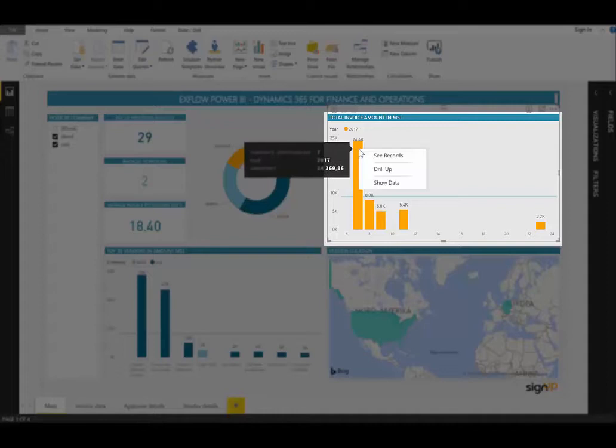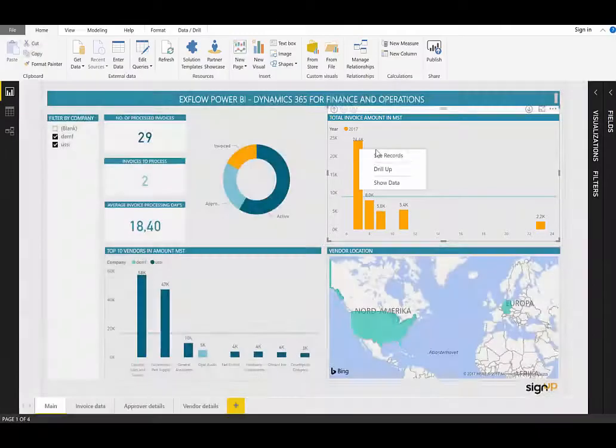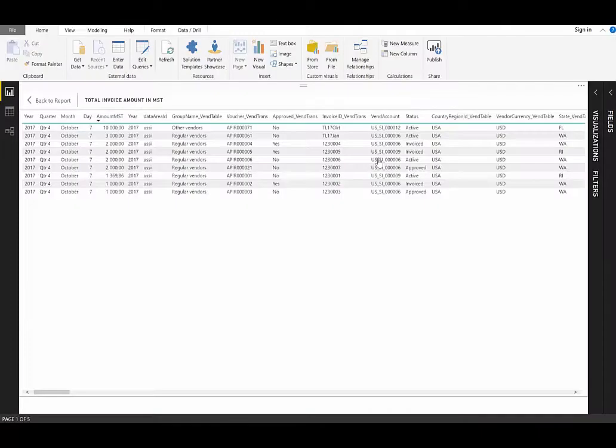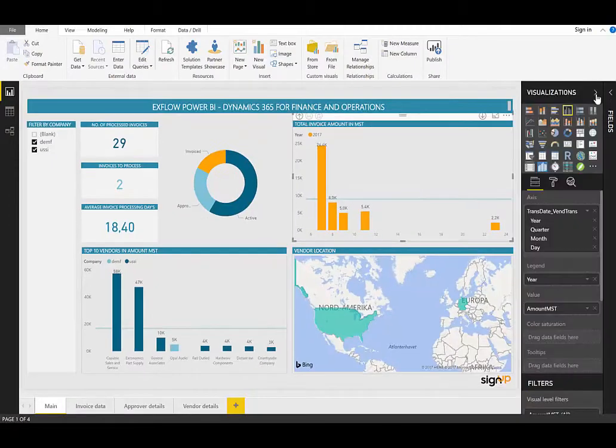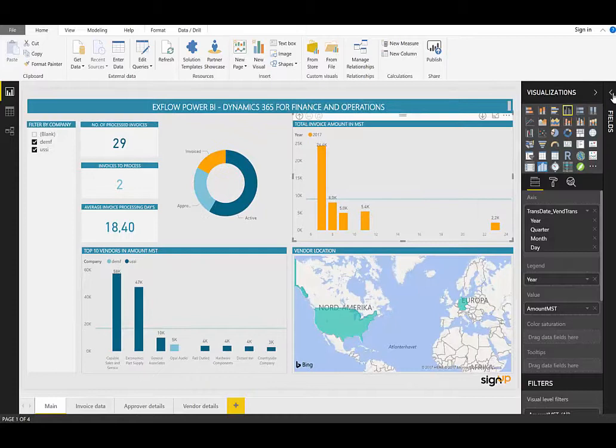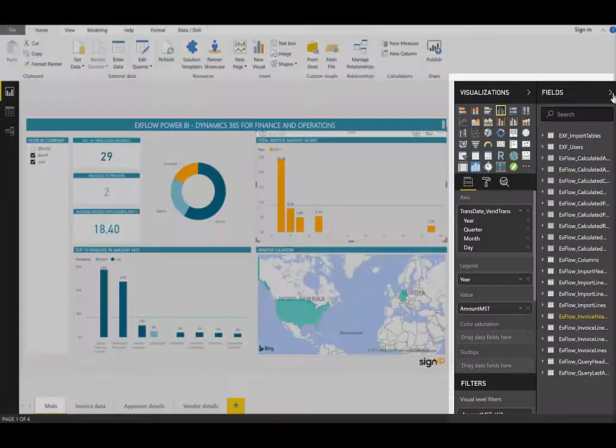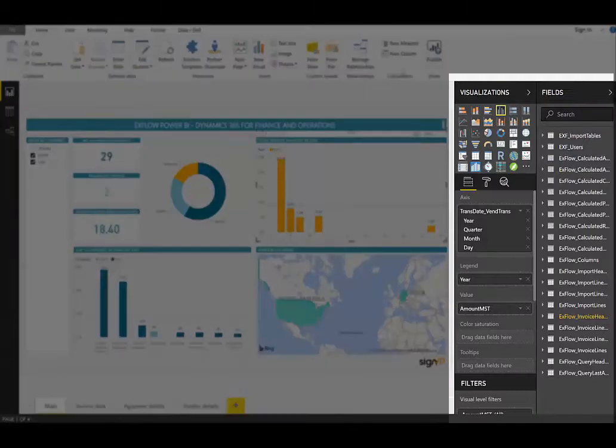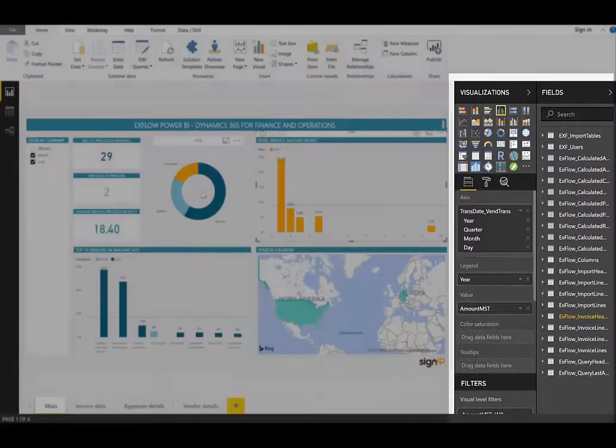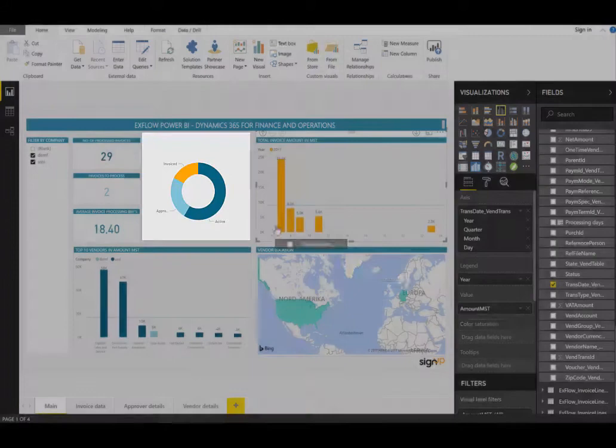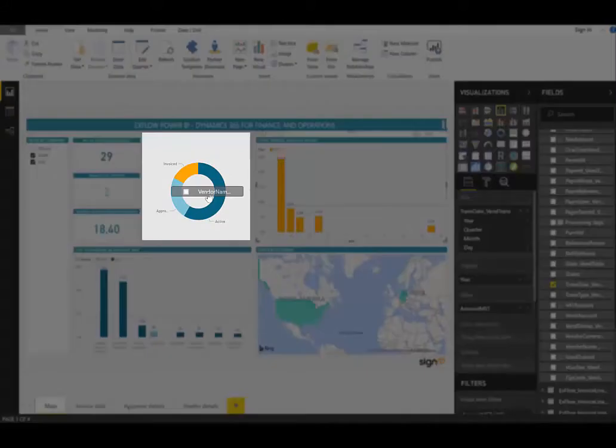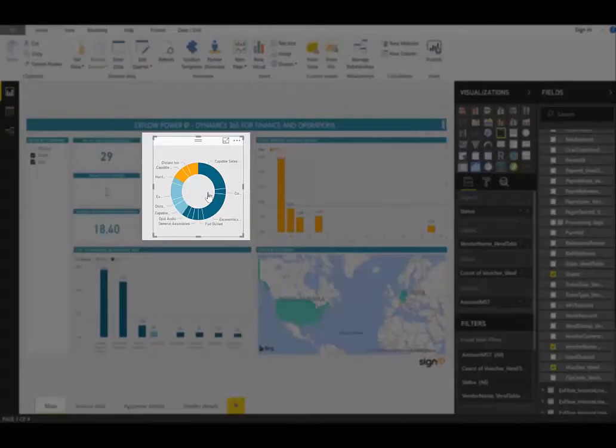I can also right-click and select See Records. This will give me the individual transactions which make up this amount. On the right-hand side, I can expand the visualization and fields criteria, which will allow me to play with the dashboard even further. For example, if I wanted to see the status pie chart by vendor, I can simply select the vendor name from the field list and drag that onto the pie graph.